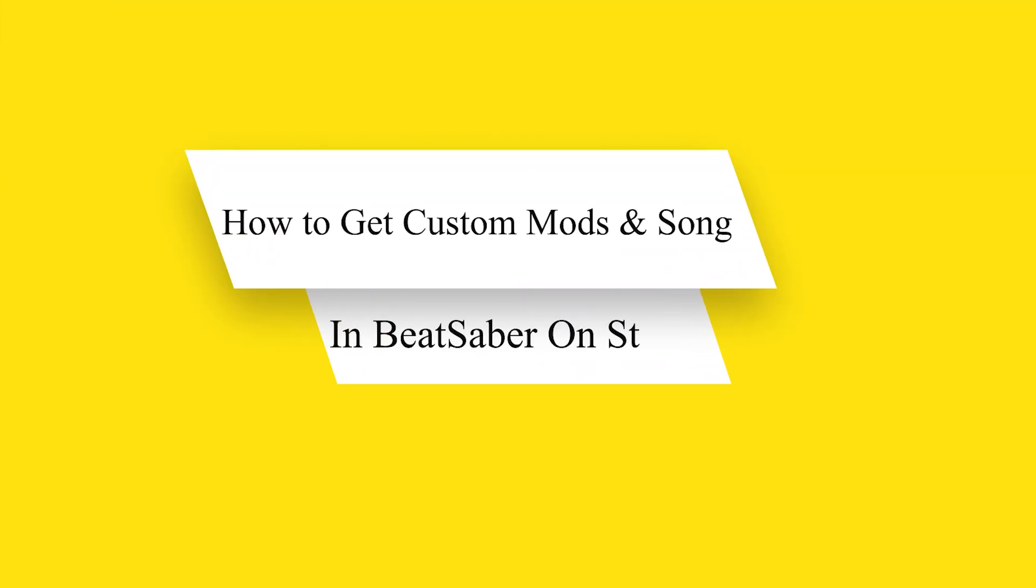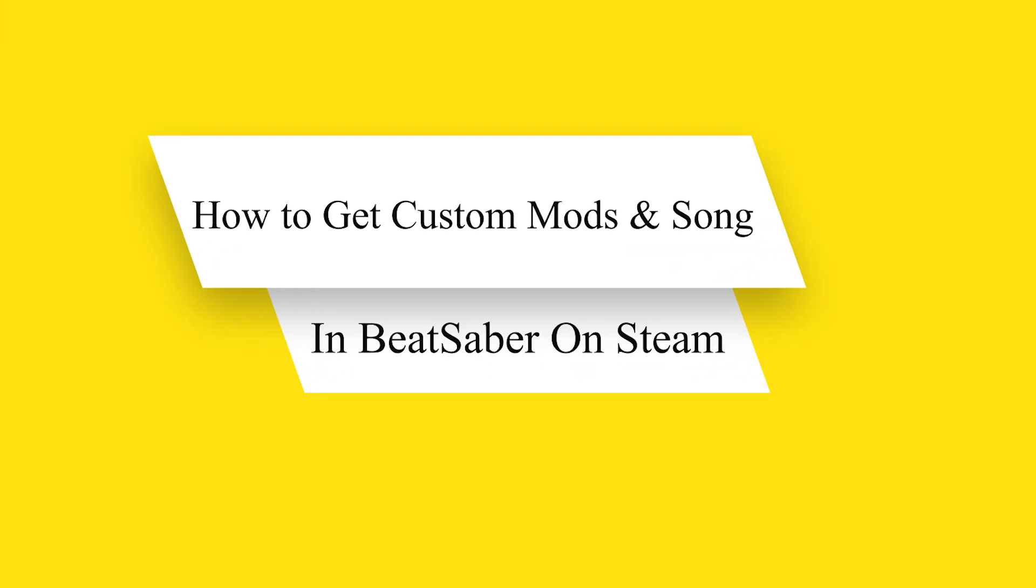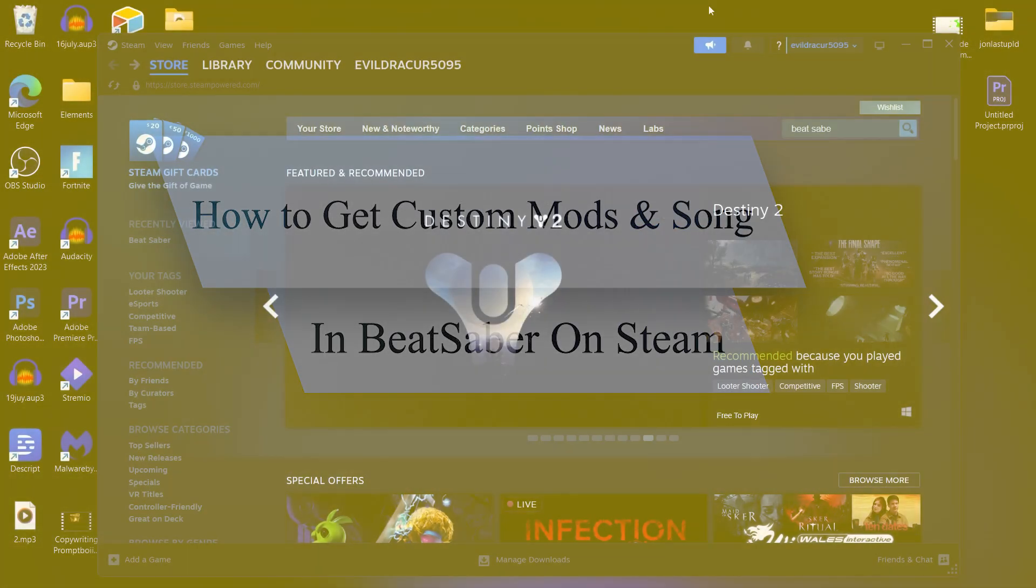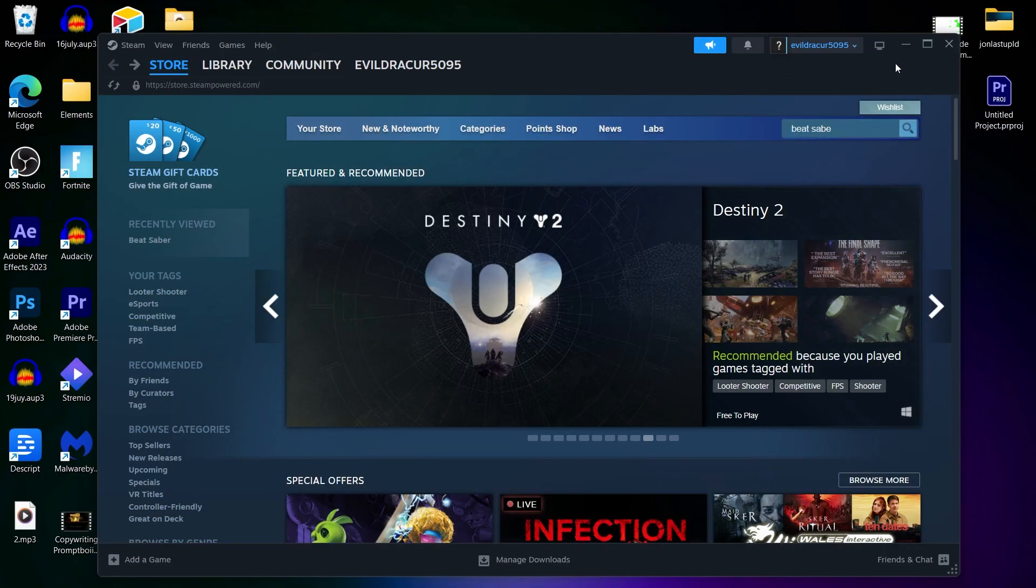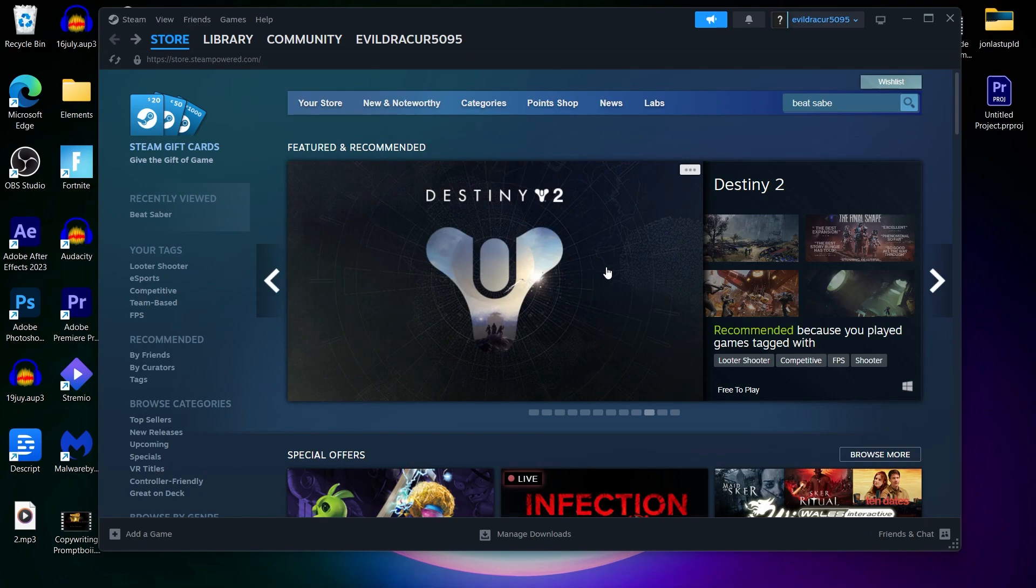Hi guys and welcome back to our channel. Today I will show you how to get custom songs and mods in Beat Saber on Steam. So in order to do this, first of all navigate to your Steam application.